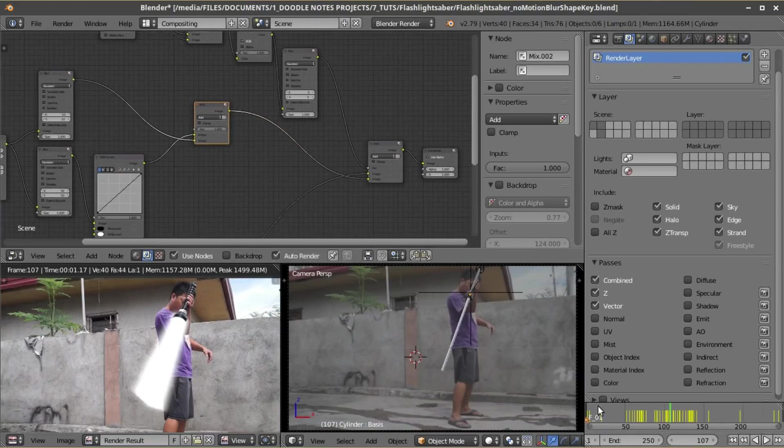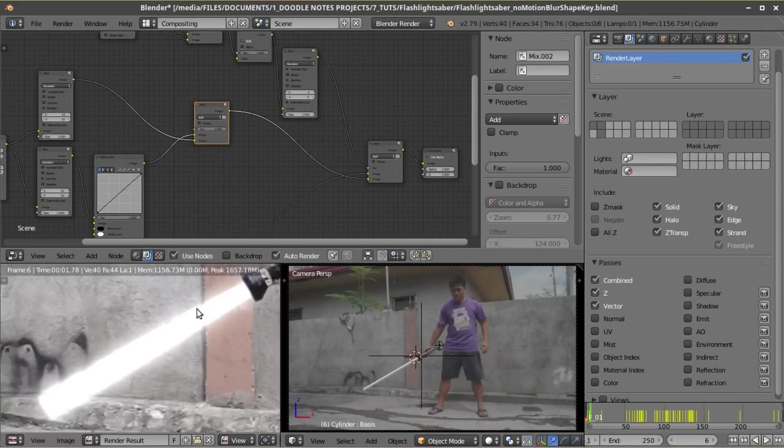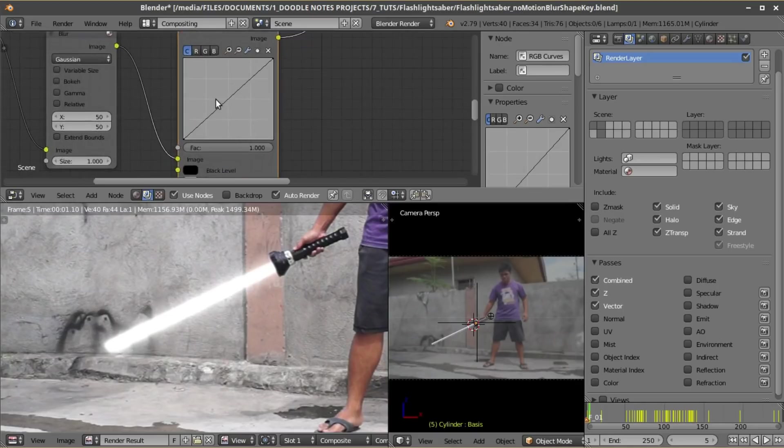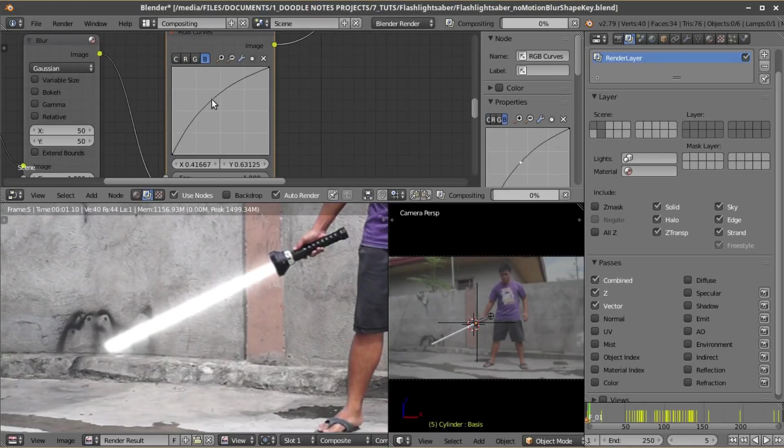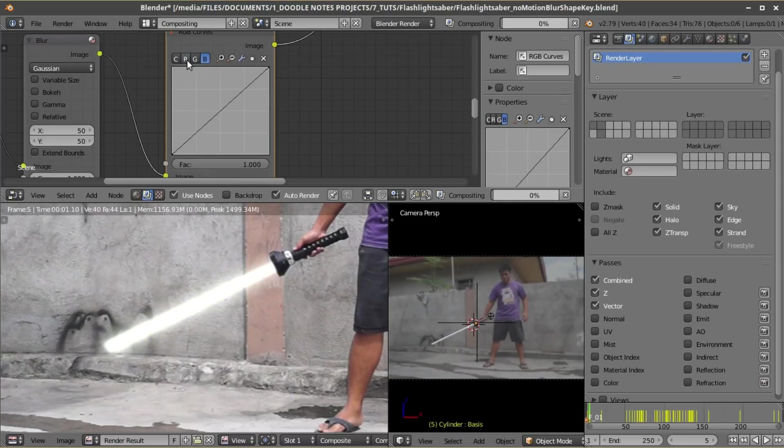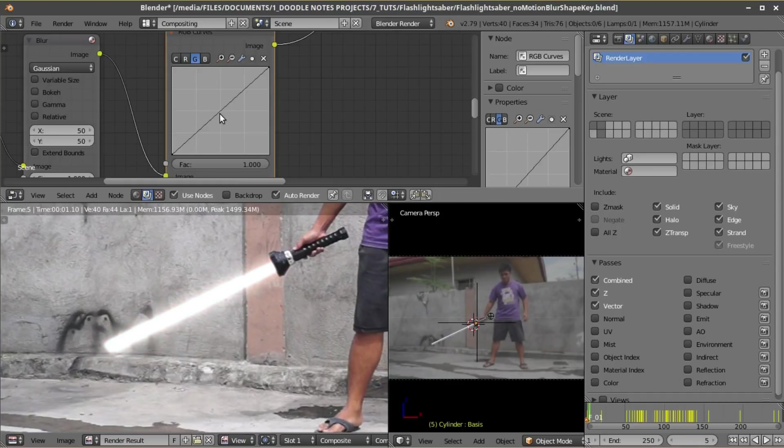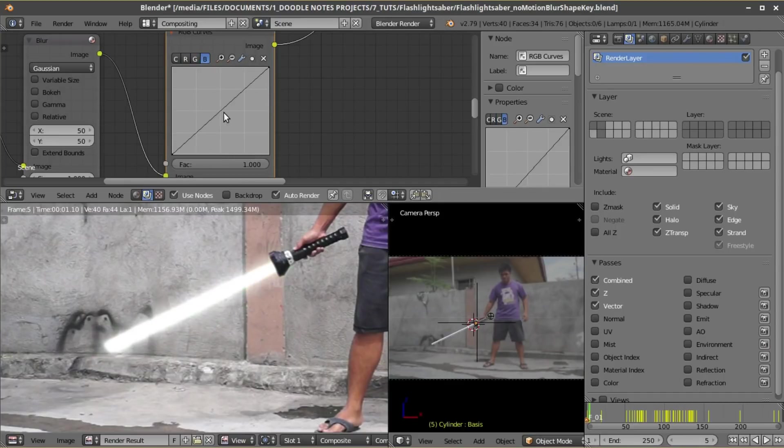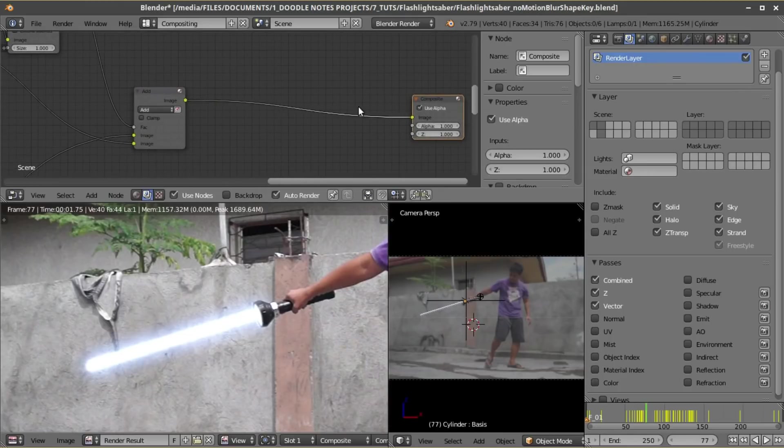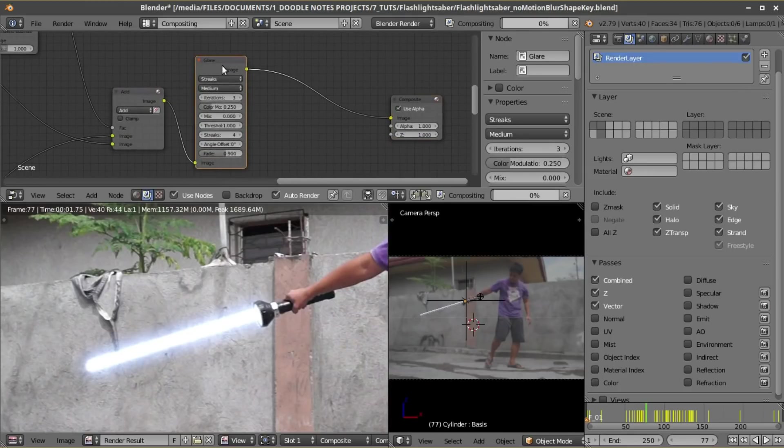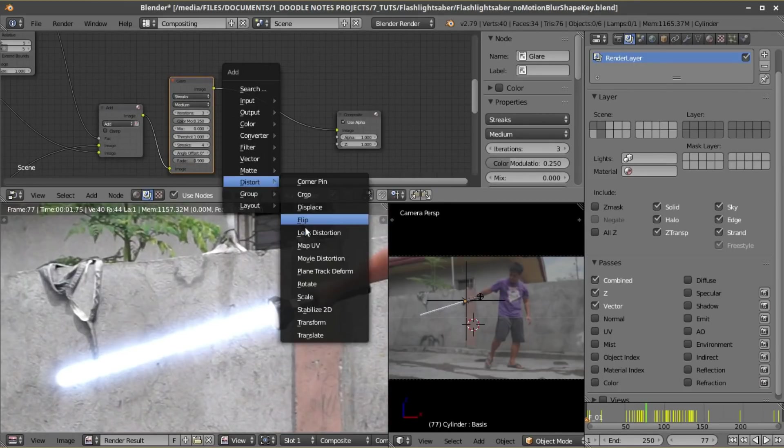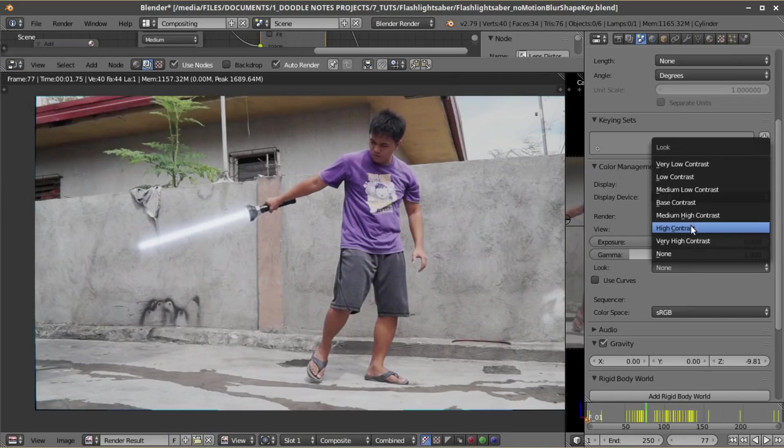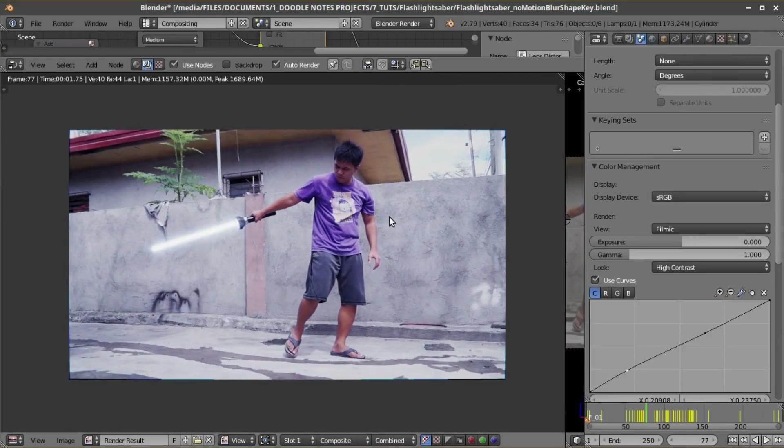And then using mix node with a blend type add, combine the two together. Combine these nodes with the footage, hit F12, and now we have our lightsaber. Just use the RGB curves node to change the color. This is why it's important to use a white color as a base color for the lightsabers, because it's best to start with white as you change it to different colors. Anyway, tweak the blue value to make the lightsaber blue, red to make it red, and so on and so forth. After that if you like you can add a glare node to emphasize more the effect, add some lens distortion, color grade, do a final render, and voila! Lightsaber effect all done without any plugins within this free program called Blender.